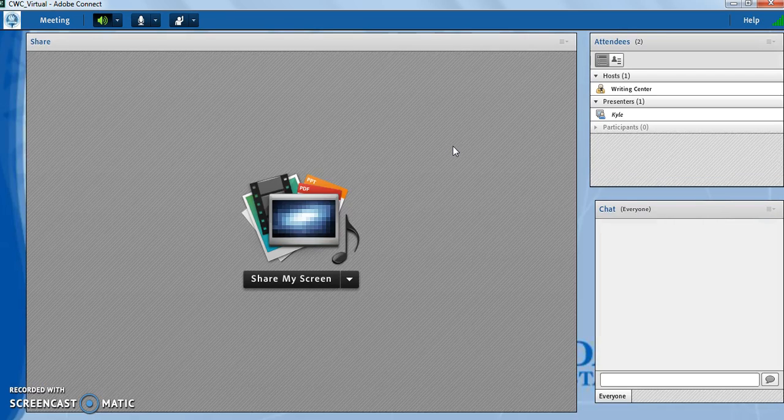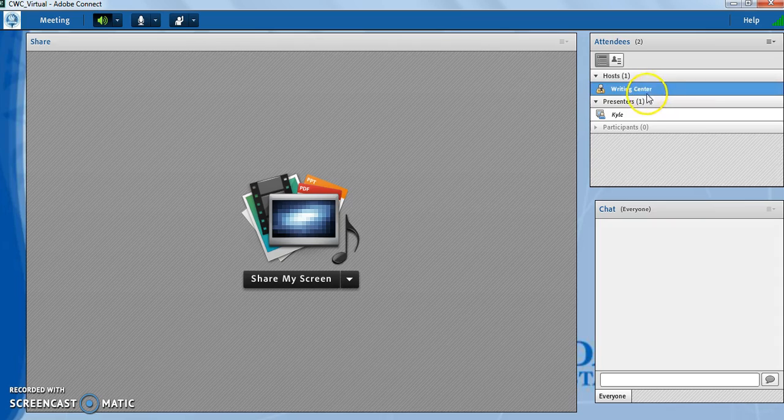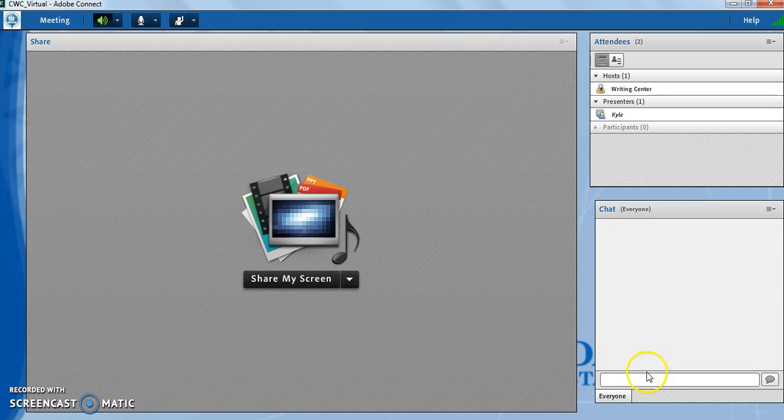Once it does, you'll see a few things here. Over here are the list of attendees. Writing Center will be the Writing Center consultant. Down here is the chat window. You can type anything you need to here.